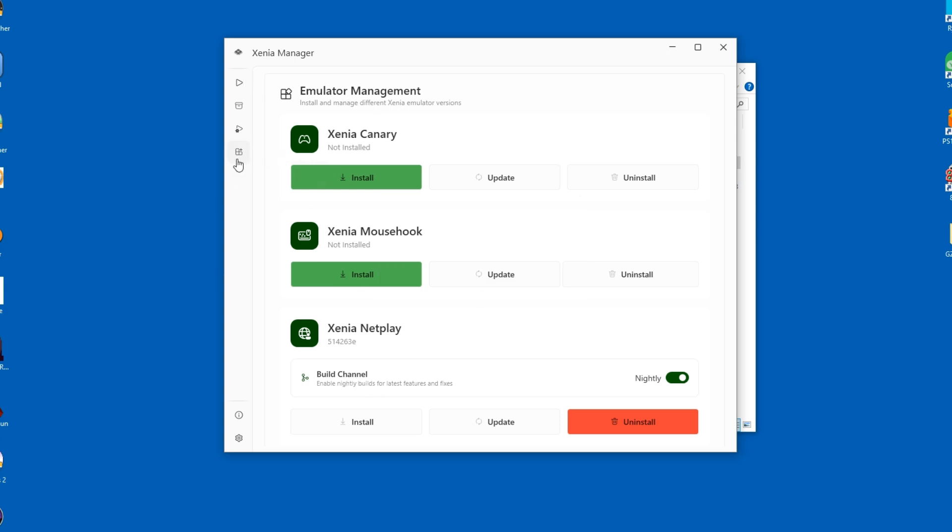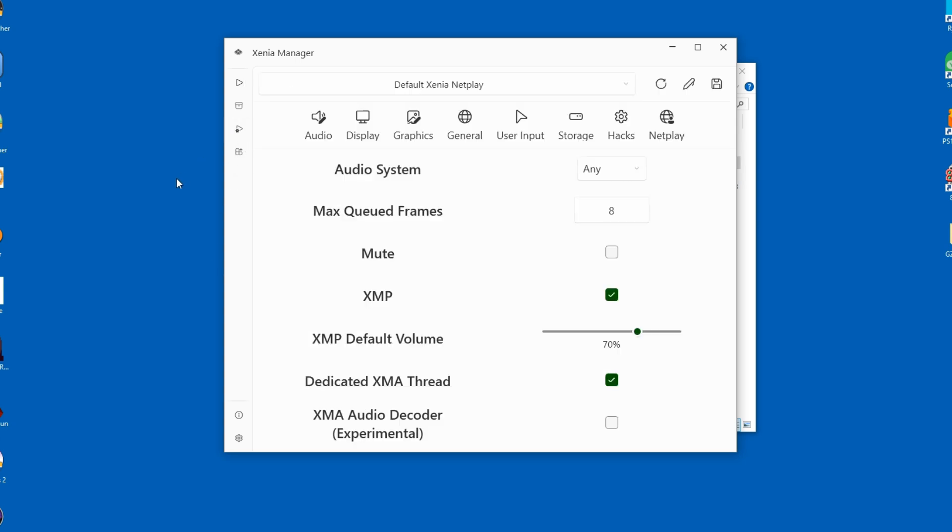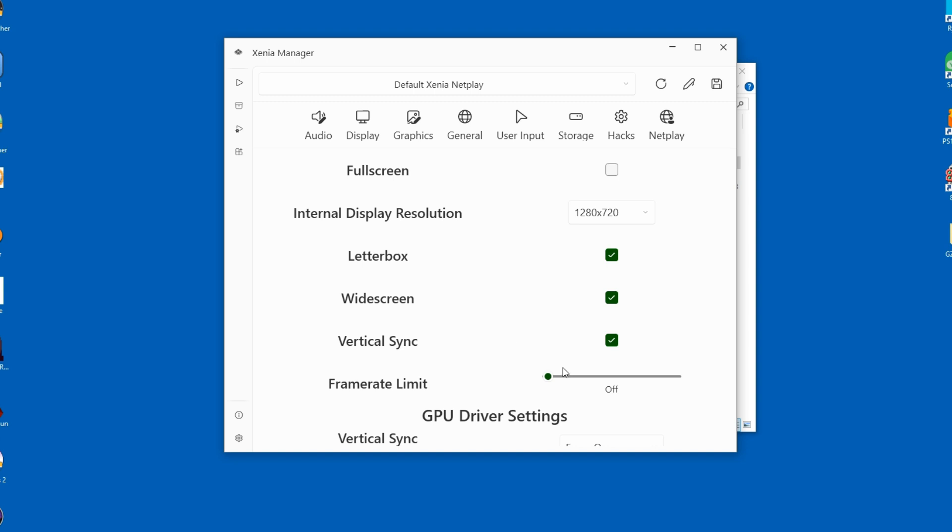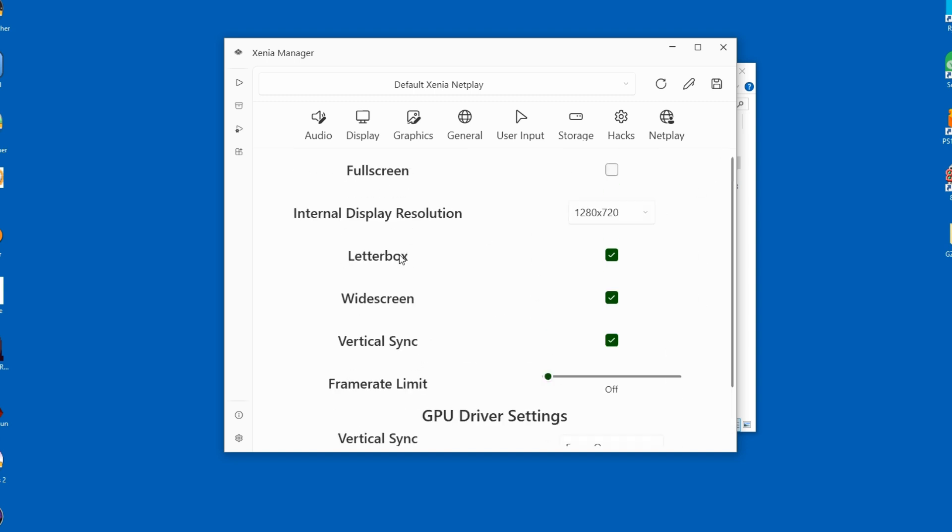Now we'll configure the default settings. Most games will run fine with these, although there are a few exceptions here and there. Display settings can be left alone. They are perfectly fine as is.